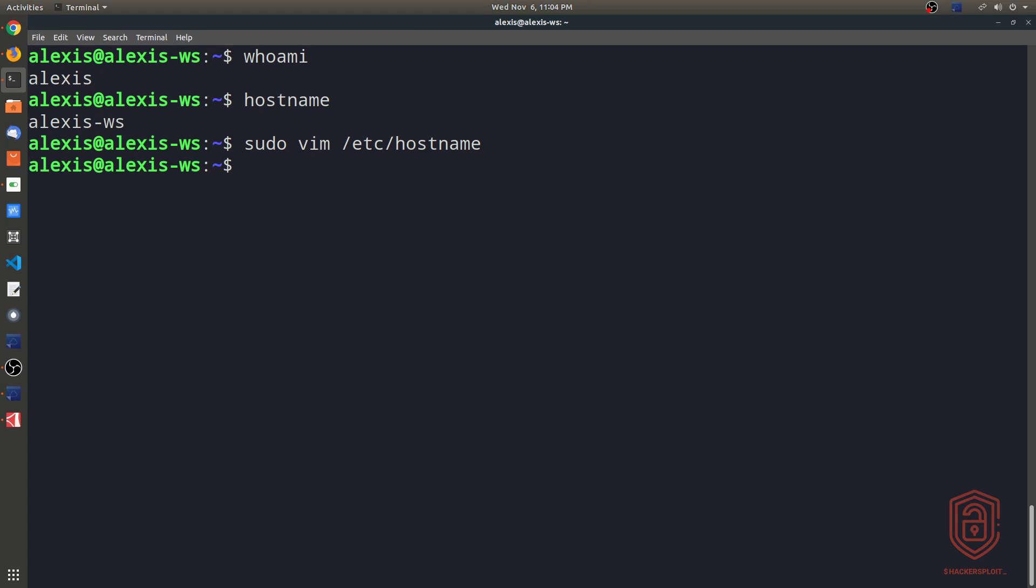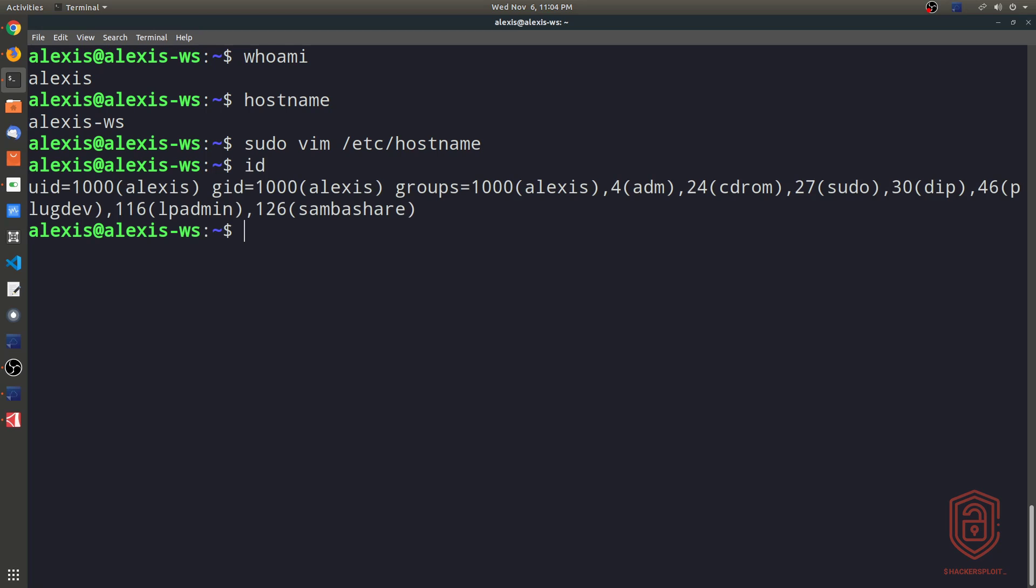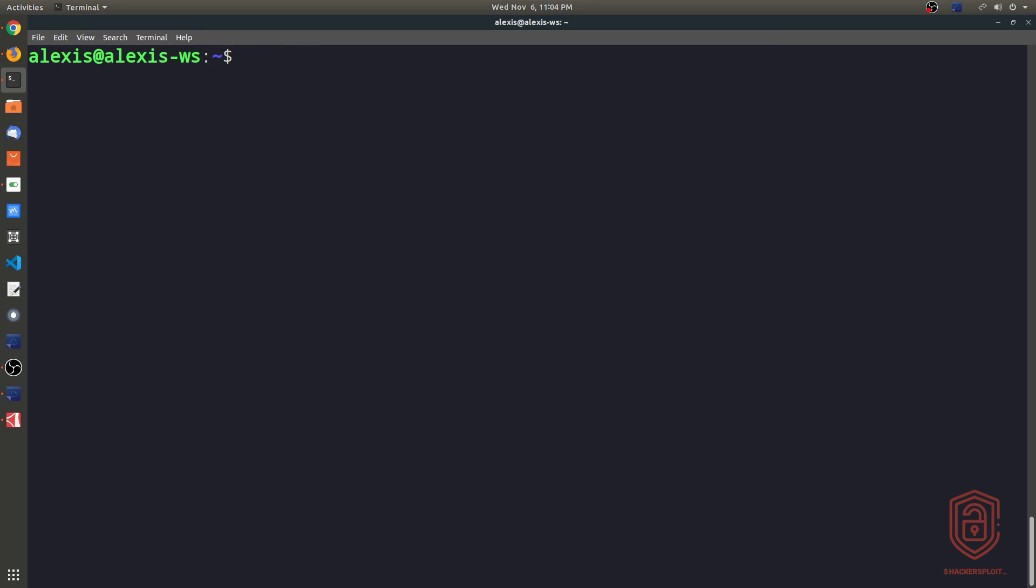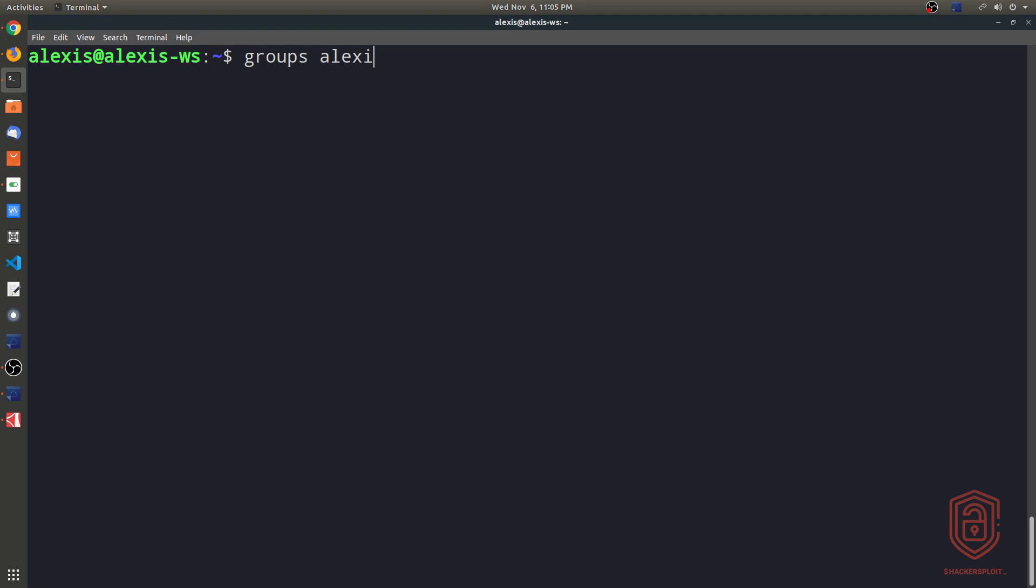Now, if you want to find the user ID that you're currently logged in as, you can simply type in ID. That gives you the current user ID. And again, of course, the user, you then have the group ID, which is quite important, and the other groups that this user is currently a part of. Now, in regards to groups and the groups that a particular user may be part of, the way to enumerate this information is by typing in groups and then the name of the user. So we can type in groups Alexis.